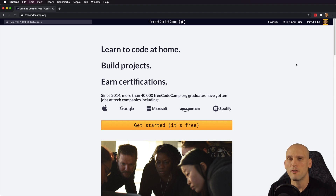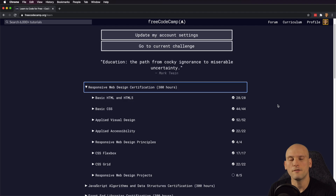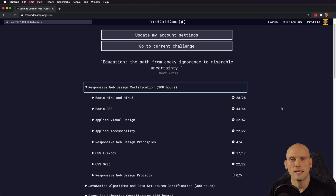FreeCodeCamp has been around for a while. It's one of the first resources that I used to learn how to code. All the stuff that you see checked off here, I've actually recently made videos and live streams on, where I do a walkthrough to help guide people through FreeCodeCamp's curriculum. If you want to check that out, I'll make sure to link it up above. But what I'm going to do in this video is just show everything that FreeCodeCamp has to offer.